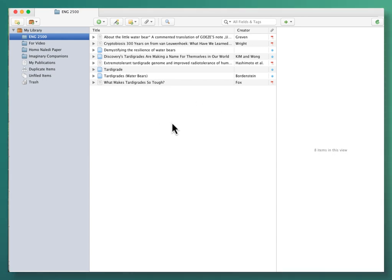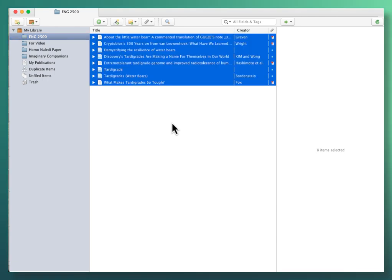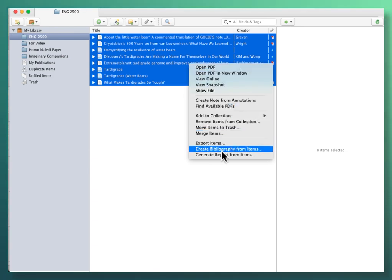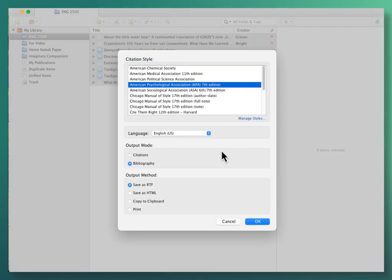So all I have to do on a Mac is Command-A and I highlighted everything all at once and when you right-click on the highlighted items and choose Create Bibliography from Items, it will ask you what format and it's already on the one we need.